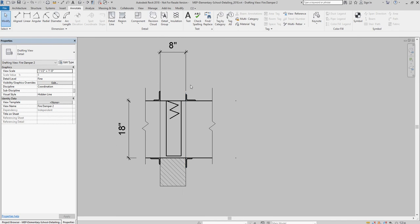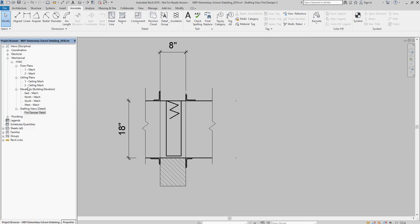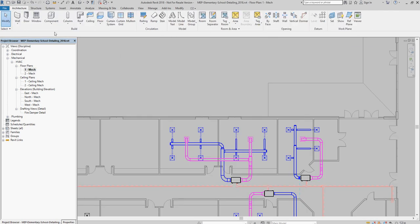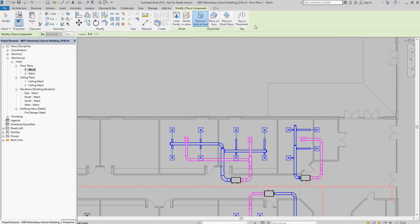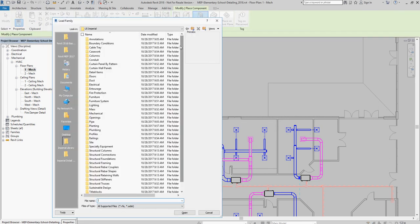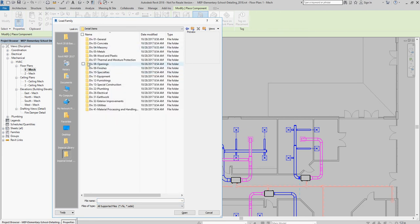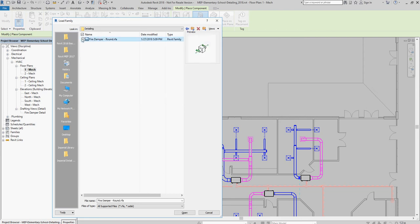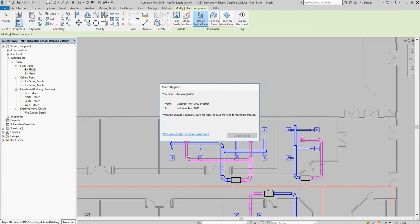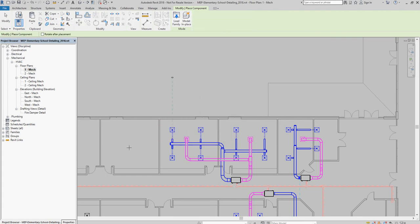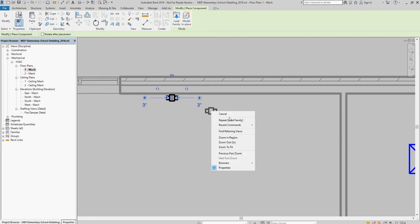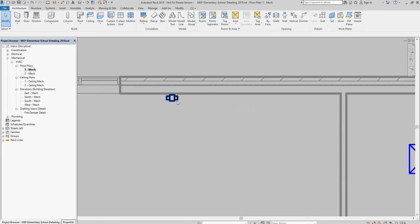How do you use that drafting view? If you come over here, notice here's my drafting view right here, fire damper detail. I'm going to come back over to the floor plan. I'm going to insert a fire damper. I'm going to go to component, place a component. I'm going to load the family. I've got a fire damper round Revit family. And I'm just going to bring it in and just place it. So there's my fire damper. So now I have a fire damper in my model.